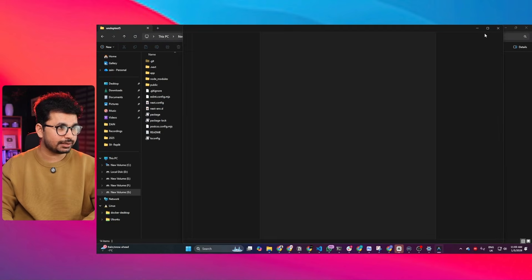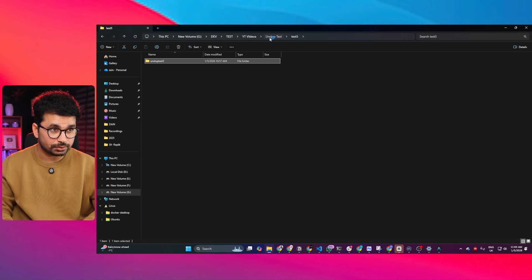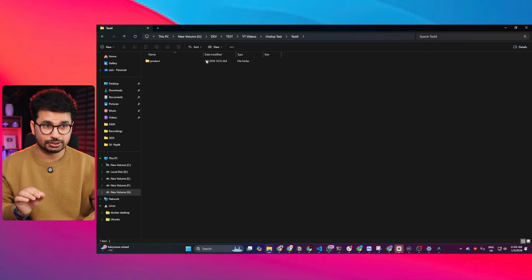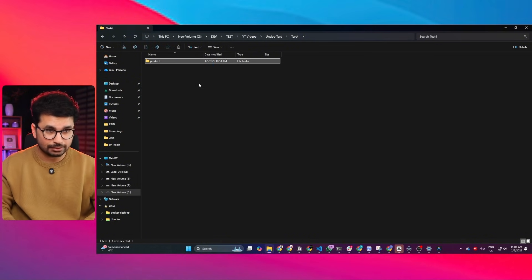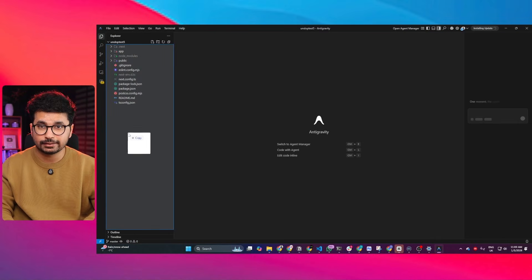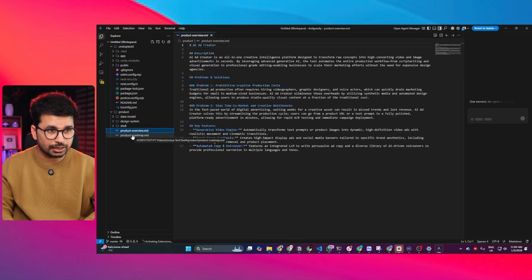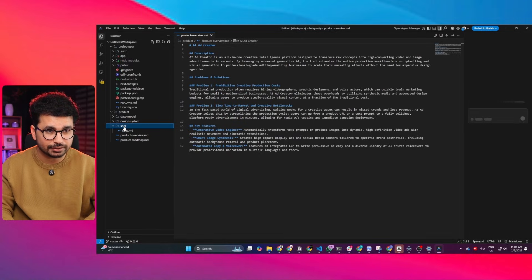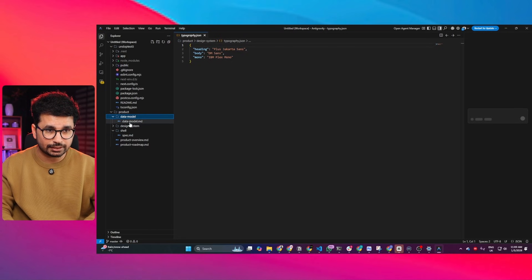This is the empty Next.js project, now opened inside Google Gemini CLI. Next, drag and drop the product folder into your project. You can copy the product folder from unslop.design and paste it into your project, or drag and drop it directly into the root directory of your Next.js project. The product folder is now added — it contains the data model, design system, shell, product overview, and product roadmap. Inside the design system you'll find color.js and typography.js, and inside the data model you'll find the data model file.